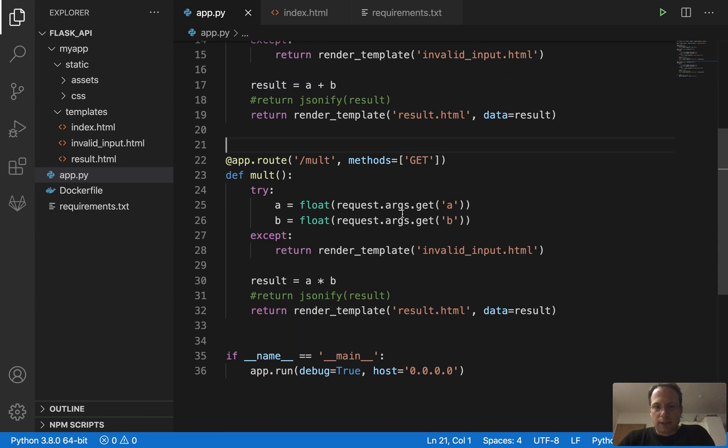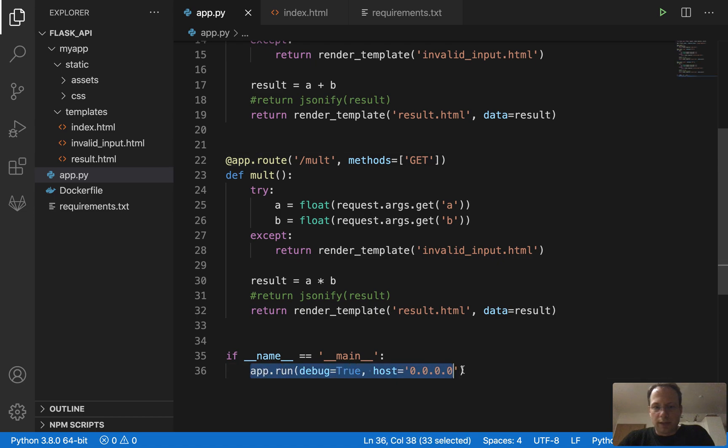That's pretty much the Python code. We just have to start the app and run it on localhost.